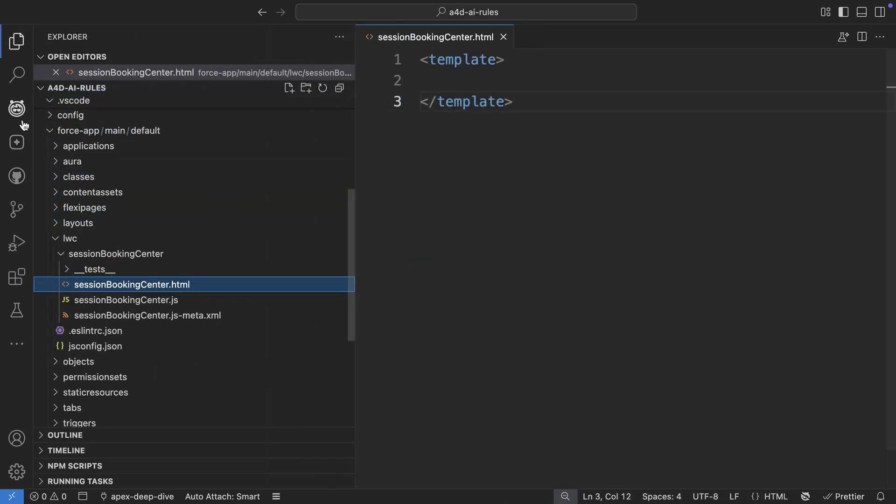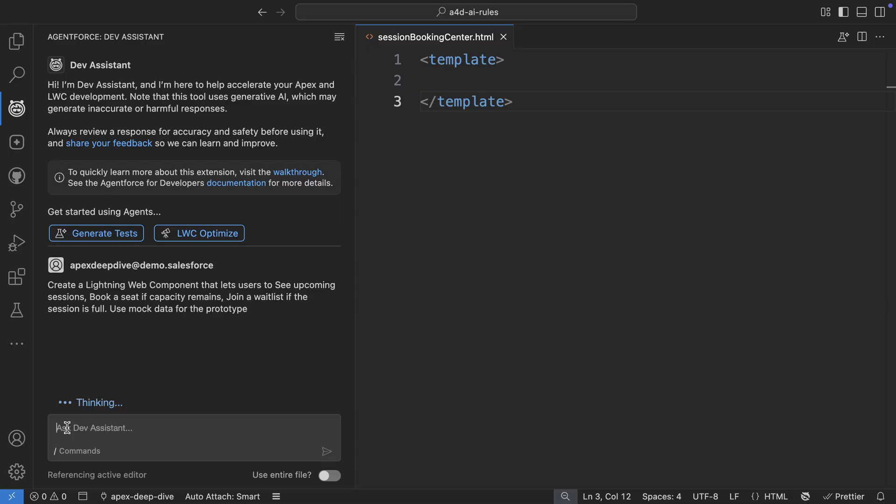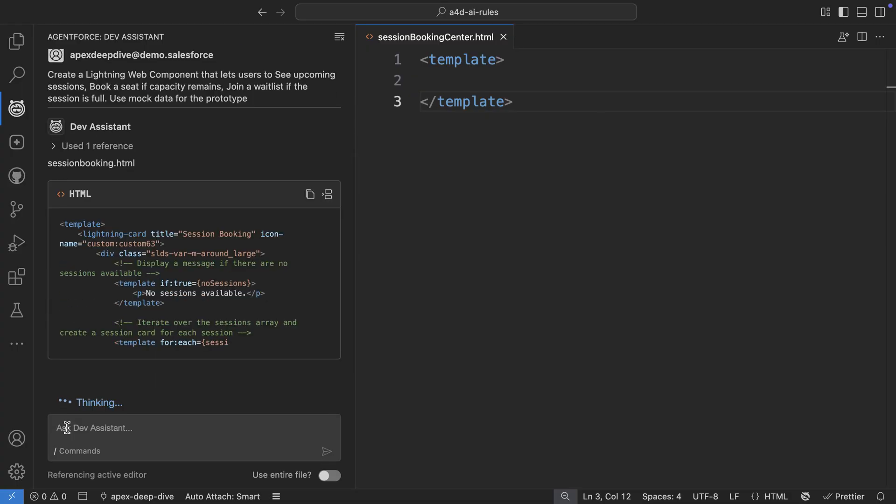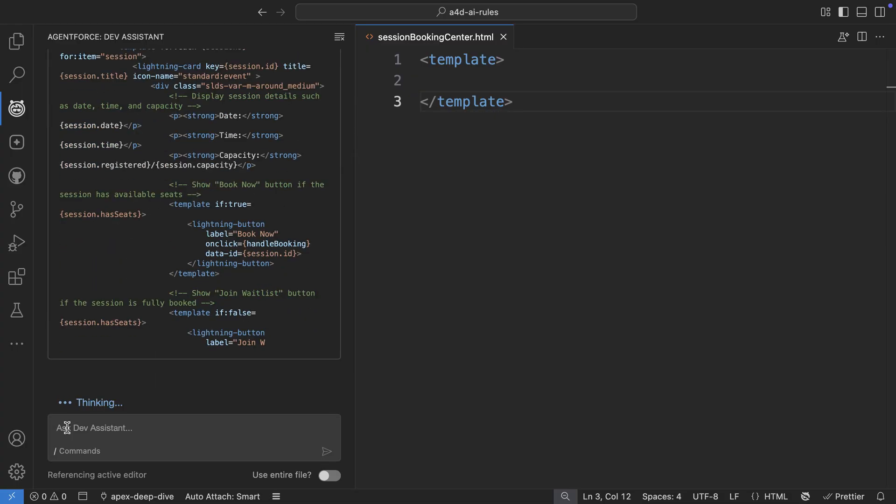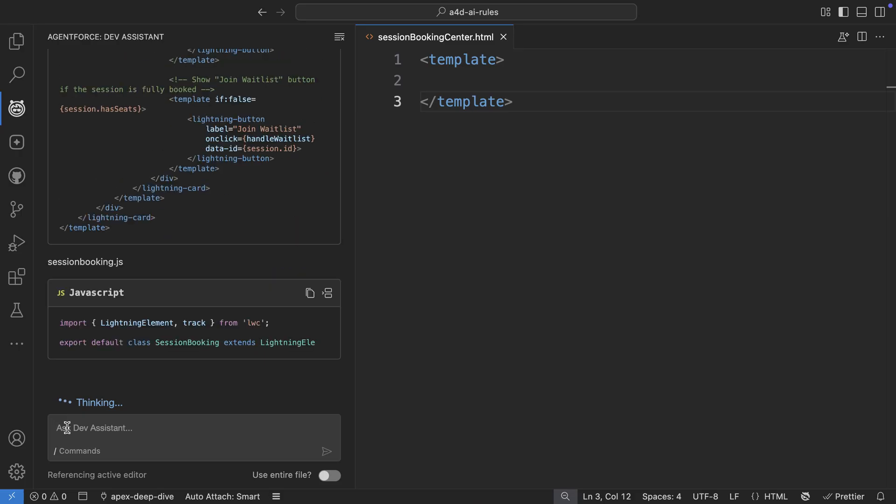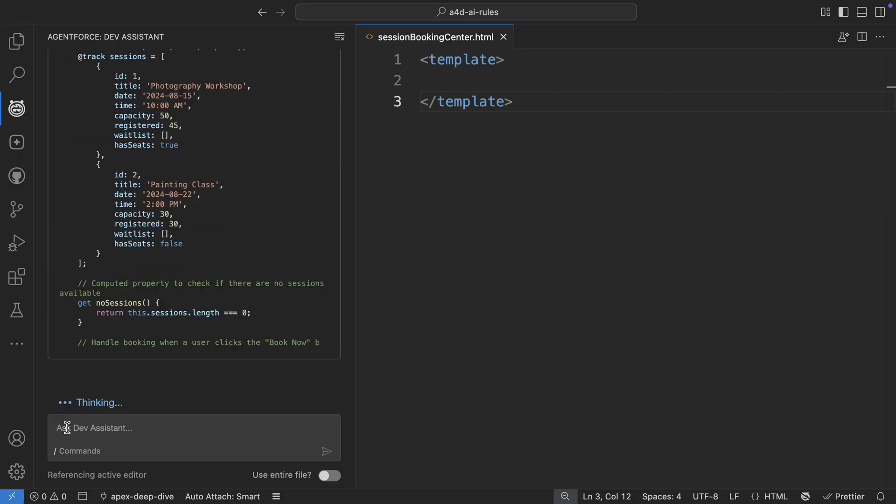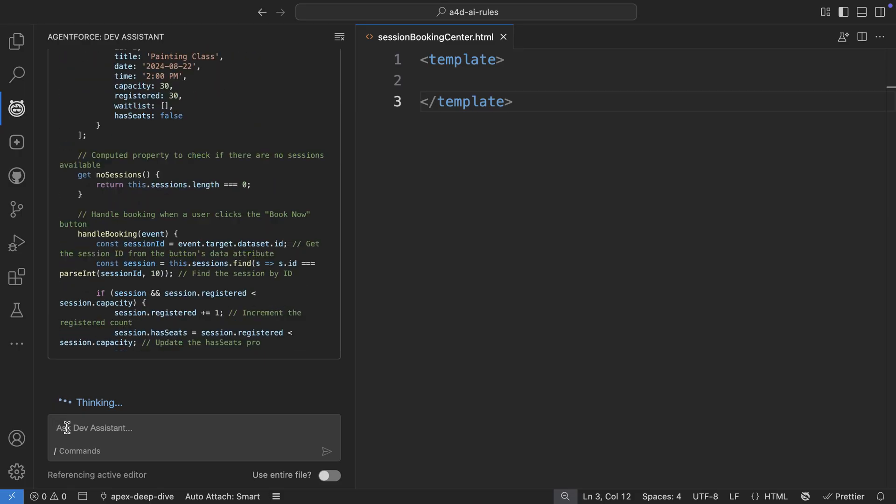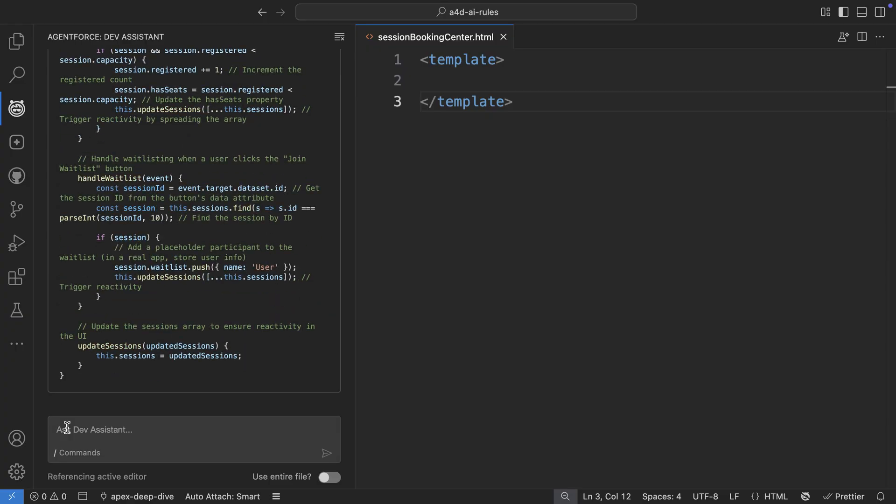Now let me show you one more example, this time for LWC component generation. So here again, I'm in my dev assistant. And now I'm going to ask AgentForce to help me generate a lightning web component.